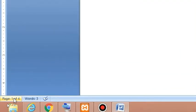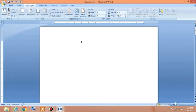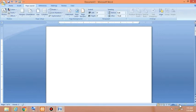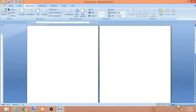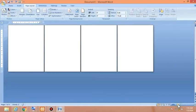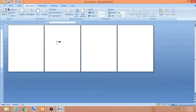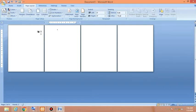We have four pages right now. Let me zoom out to confirm — yes, we have four pages in our document. Now I am going to insert a page border on all four pages. Click on the Page Layout tab again.